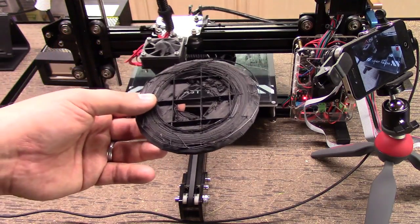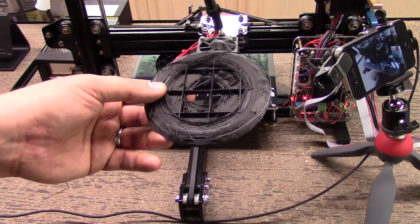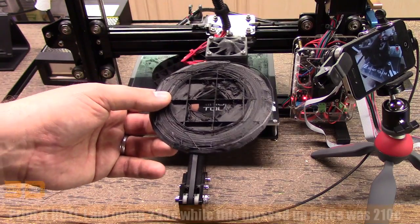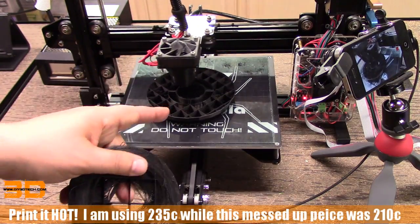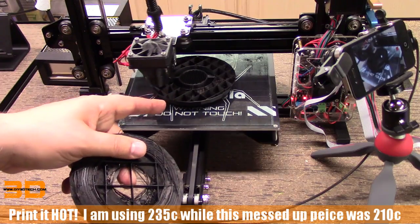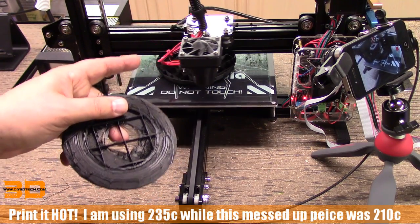Number one piece is you have to print hot with it. I'm printing right now this PLA at about 235 degrees C.